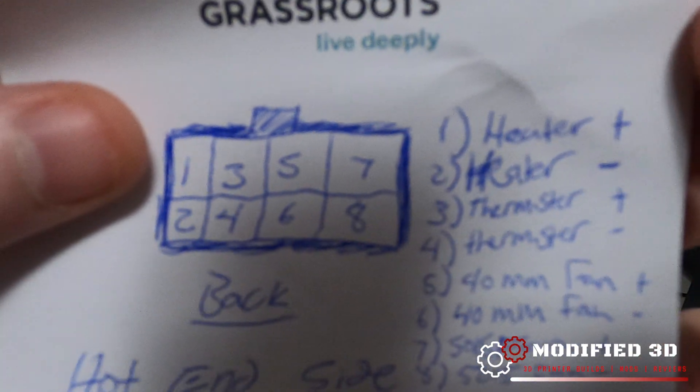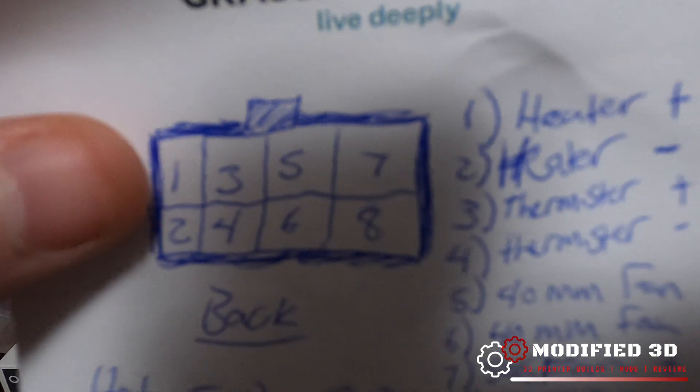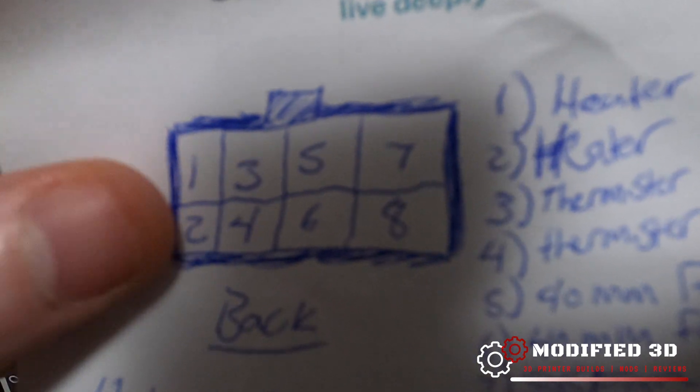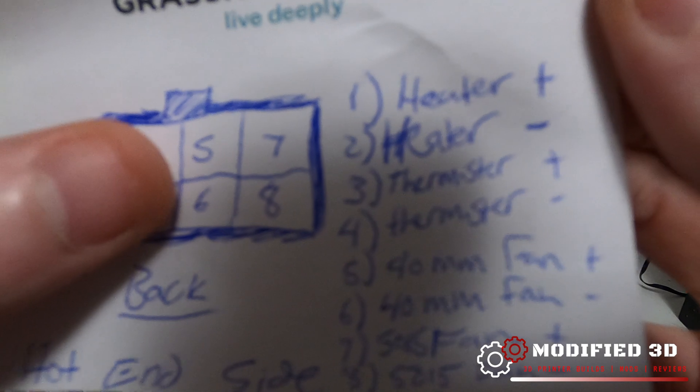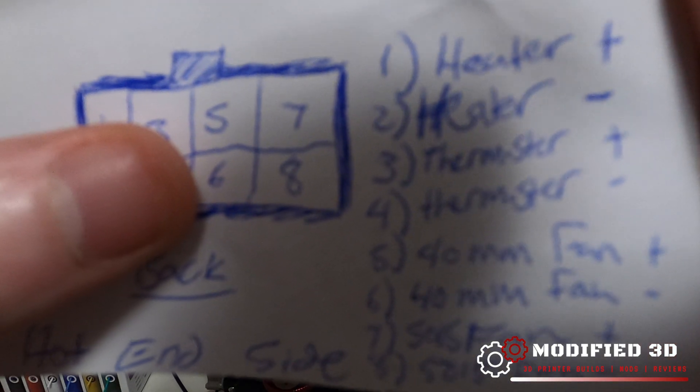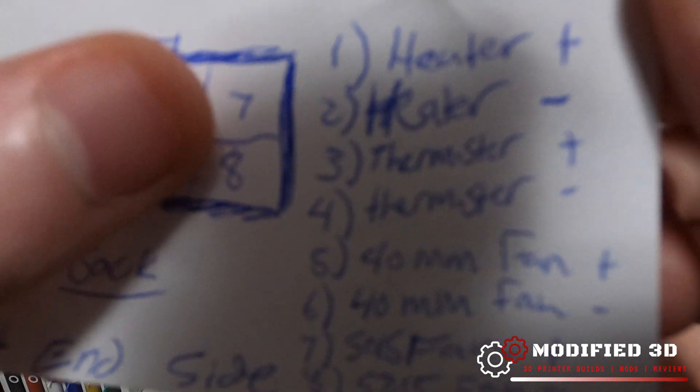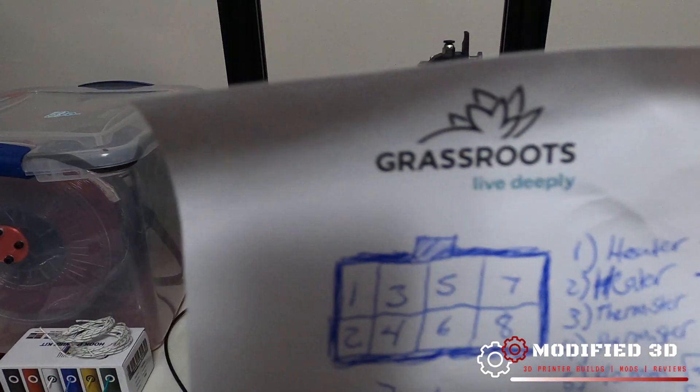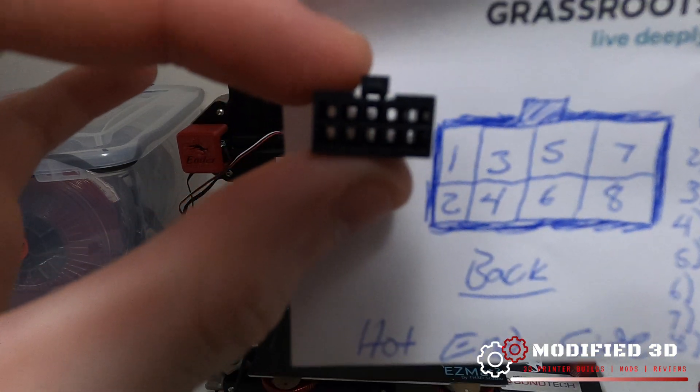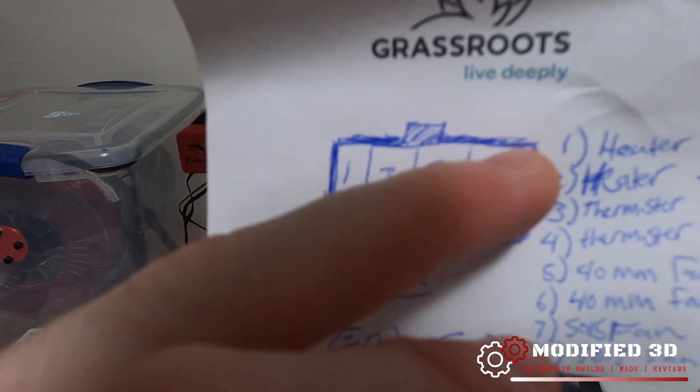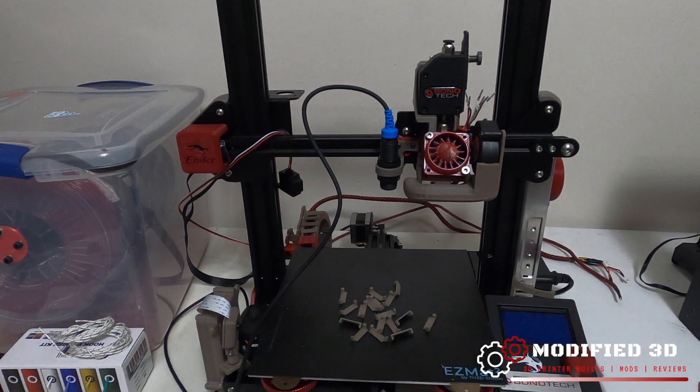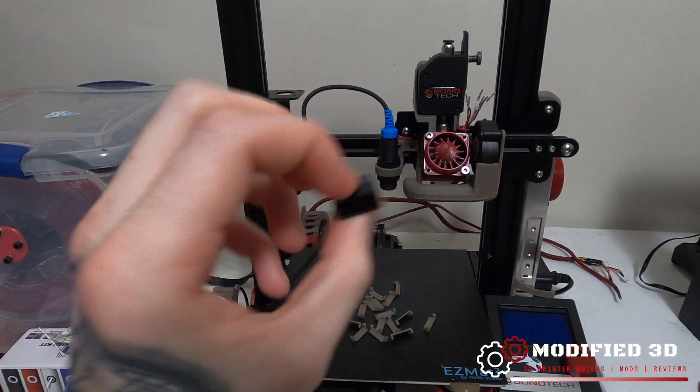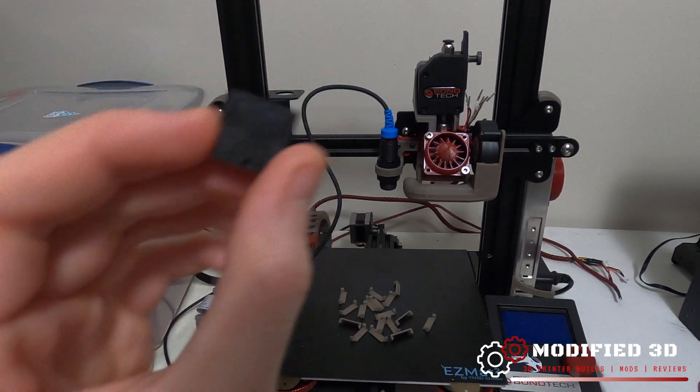The next thing we're going to do is insert the pins into our molex connector and a good idea is to take like a sticky note or something and write down the location of what's going where in the pin and that way you just don't forget when it comes to do the other side and you got to match up your pins. So I'm not the best artist but as you can see I marked number one and two are going to be my heater. We got the heater on one and two, the thermistor on three and four, we got our 40 millimeter fan positive on five, six is going to be our 40 millimeter fan negative, seven and eight are our 5015 fan, we got the positive on seven negative on eight.